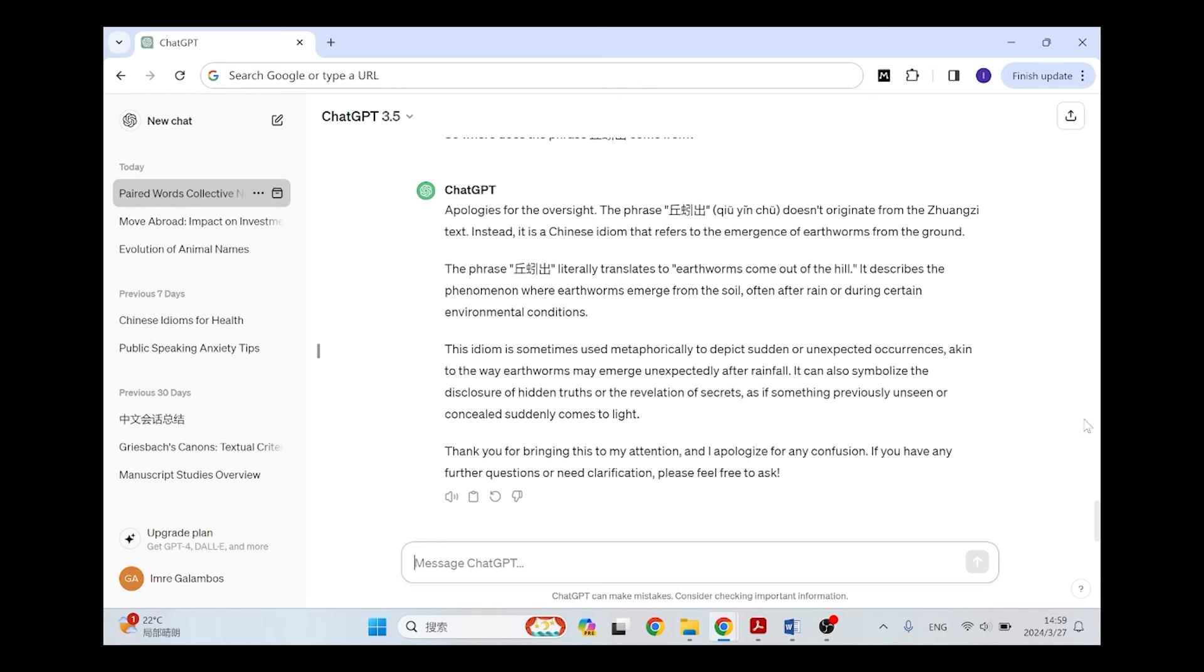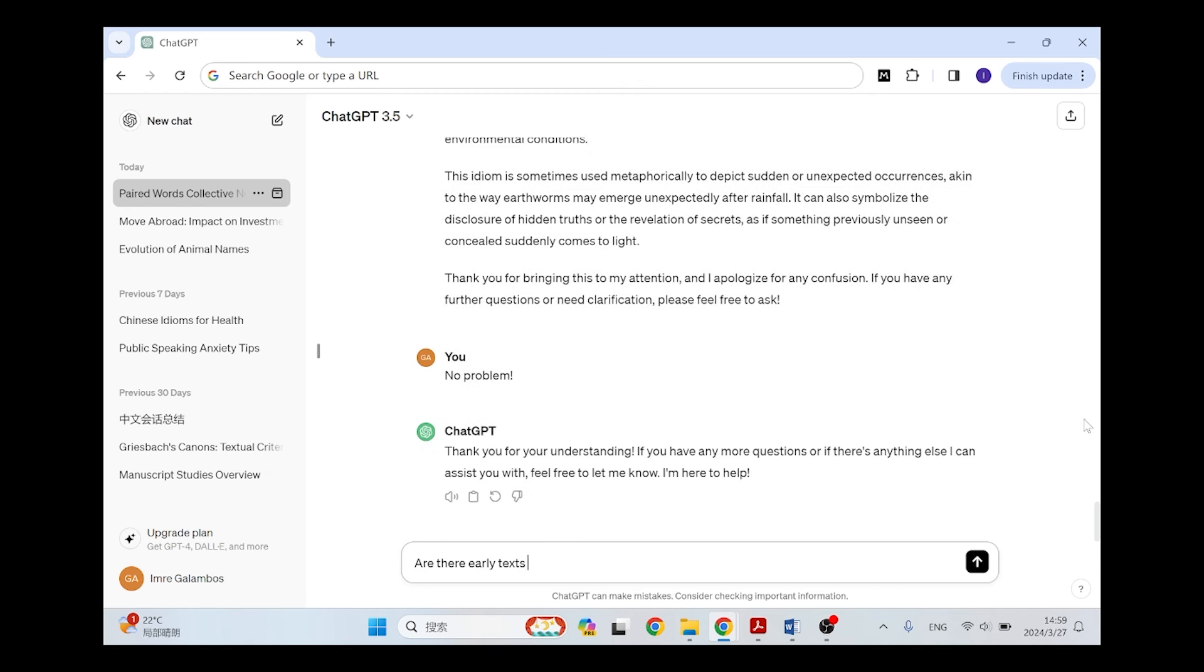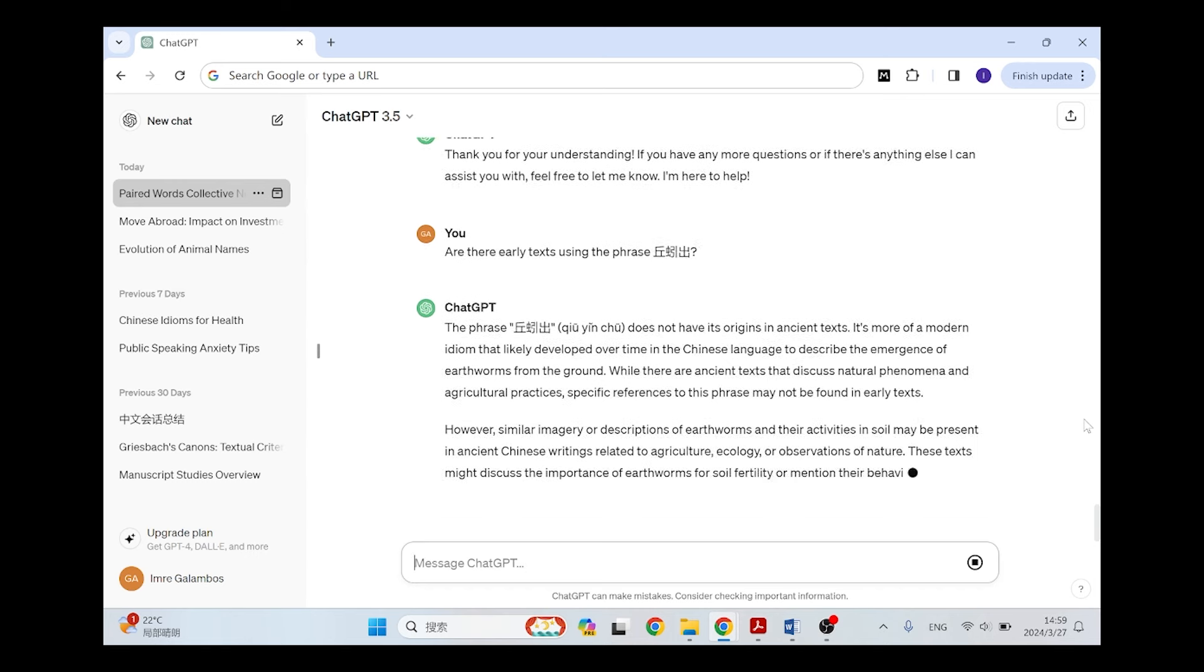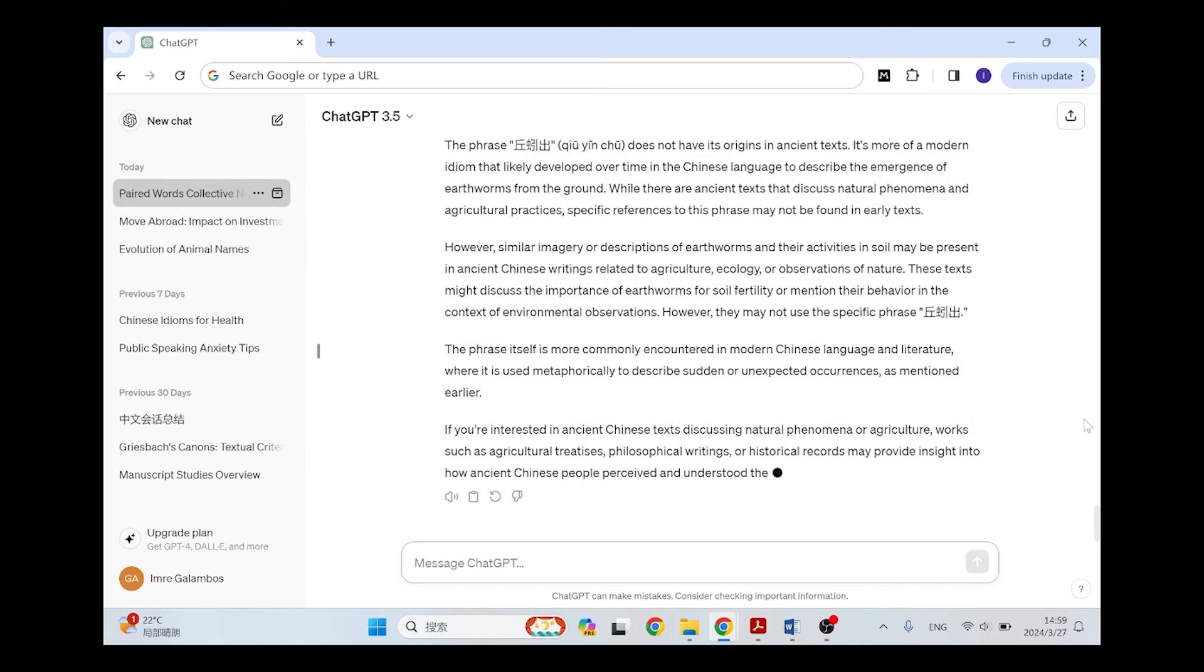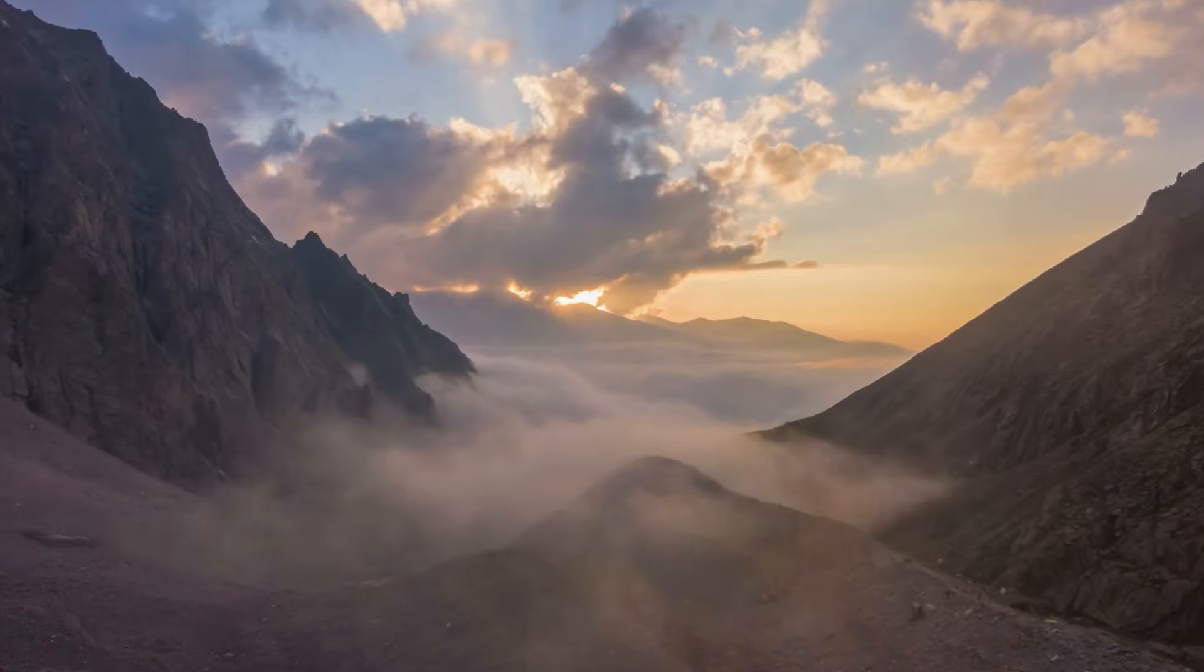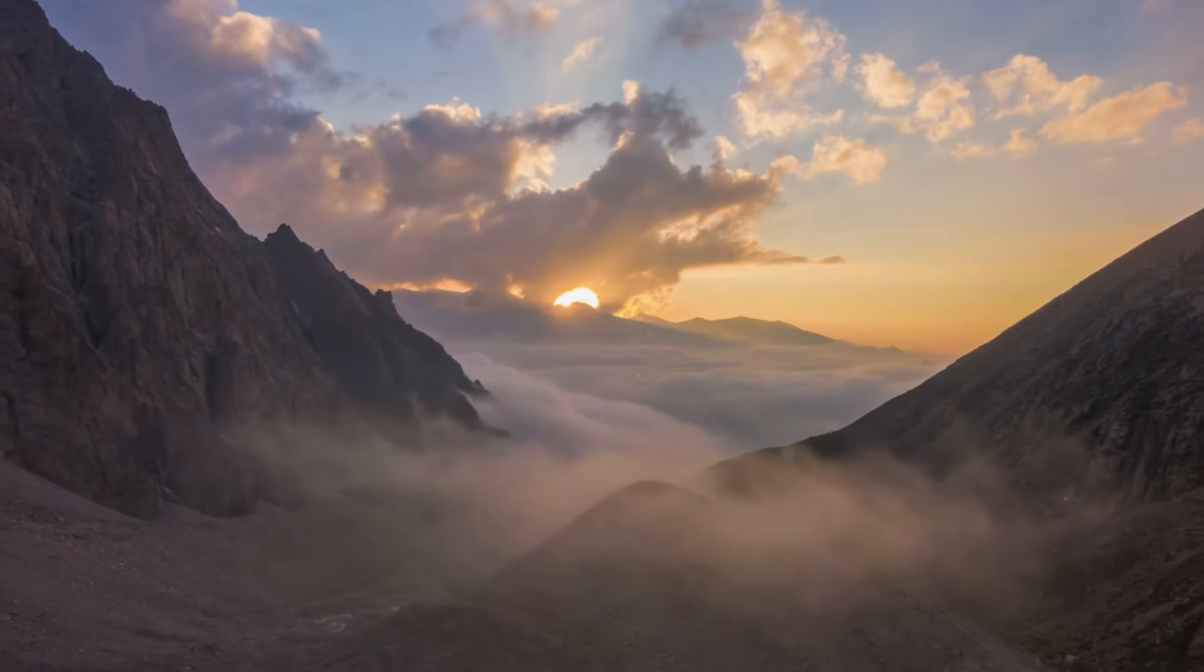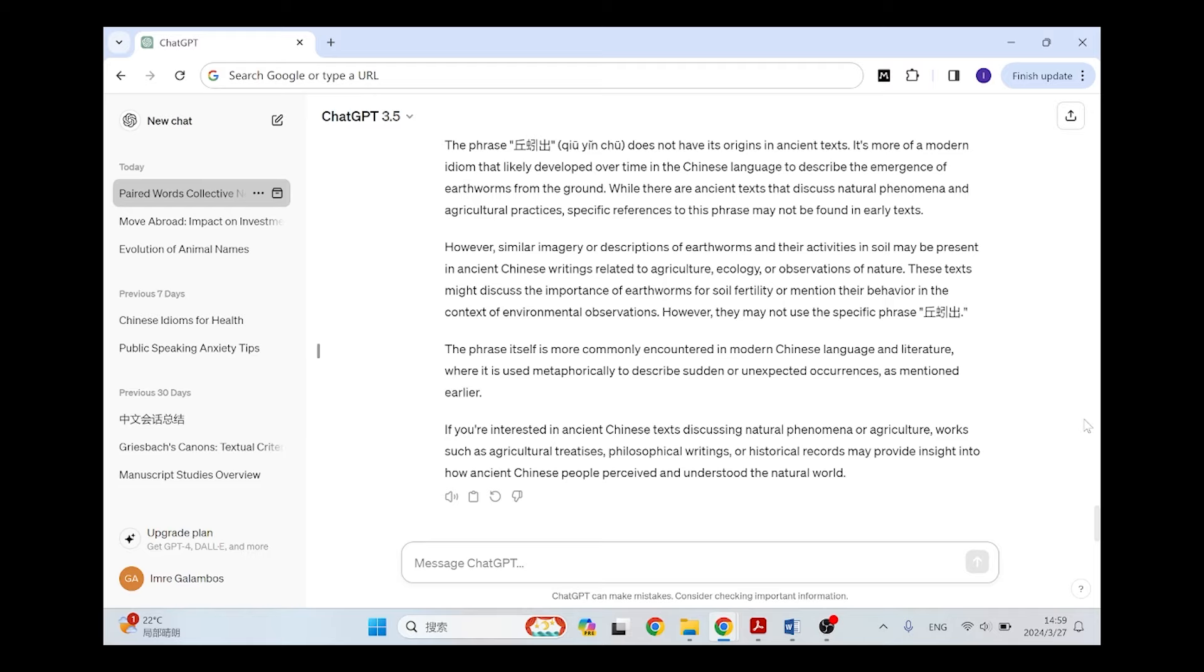And so I decided to push on because I was actually interested where this phrase occurred first. So it says it doesn't have its origin in ancient texts, it's more of a modern idiom that likely developed over time in the Chinese language to describe the emergence of earthworms from the ground. So it keeps bringing back kind of factual information, or just feeding you information that doesn't mean anything. It's like saying what does the phrase the sun is out mean, and then it says well it refers to the phenomenon when the sun comes out after not having been out. I mean this kind of rephrasing the same thing over and over is not very useful.